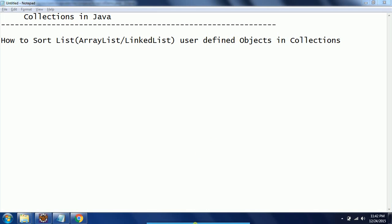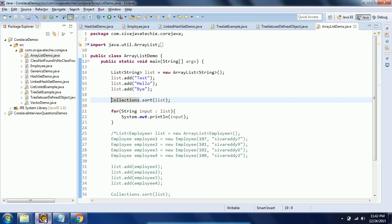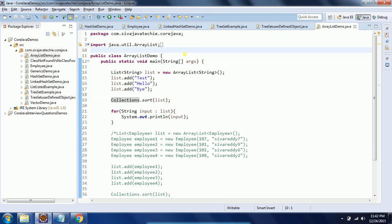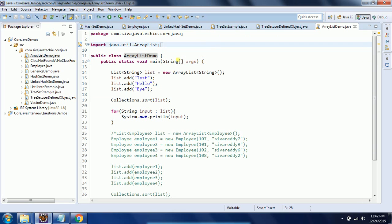Hi guys, this is Shivarady, welcome to Korshava Tutorials. In this session I will explain how to sort list implementations such as ArrayList and LinkedList for user-defined objects. I will explain this using an example, so let us go to Eclipse.